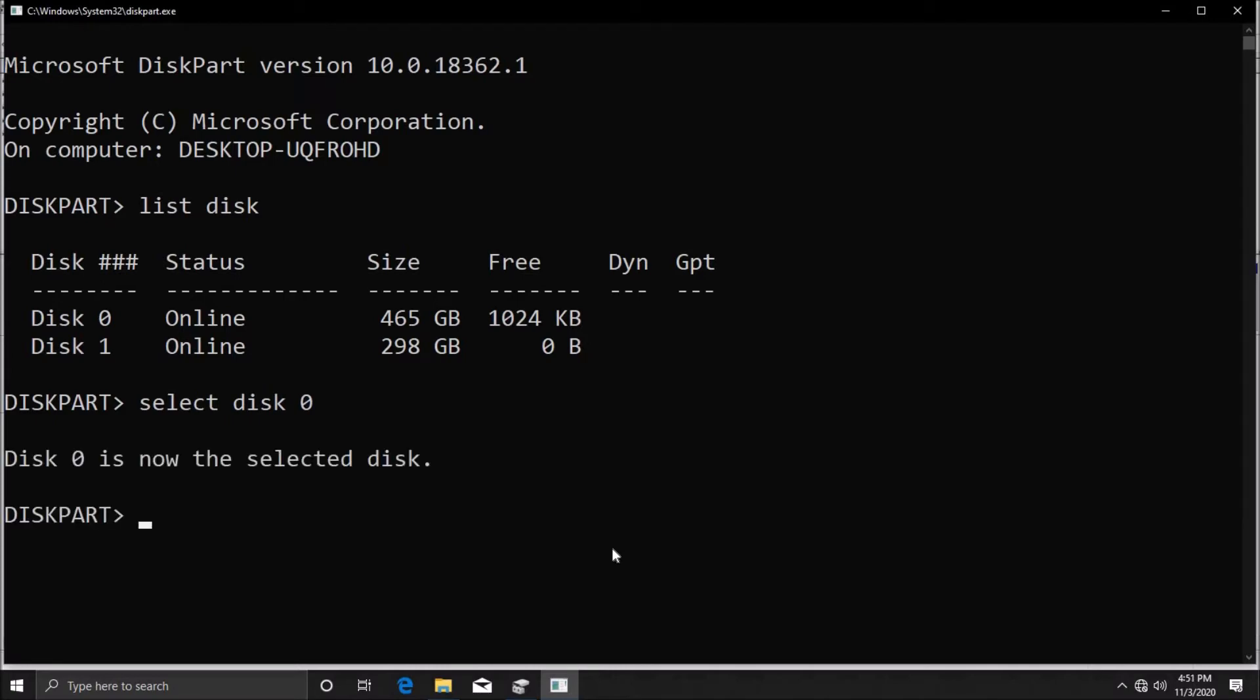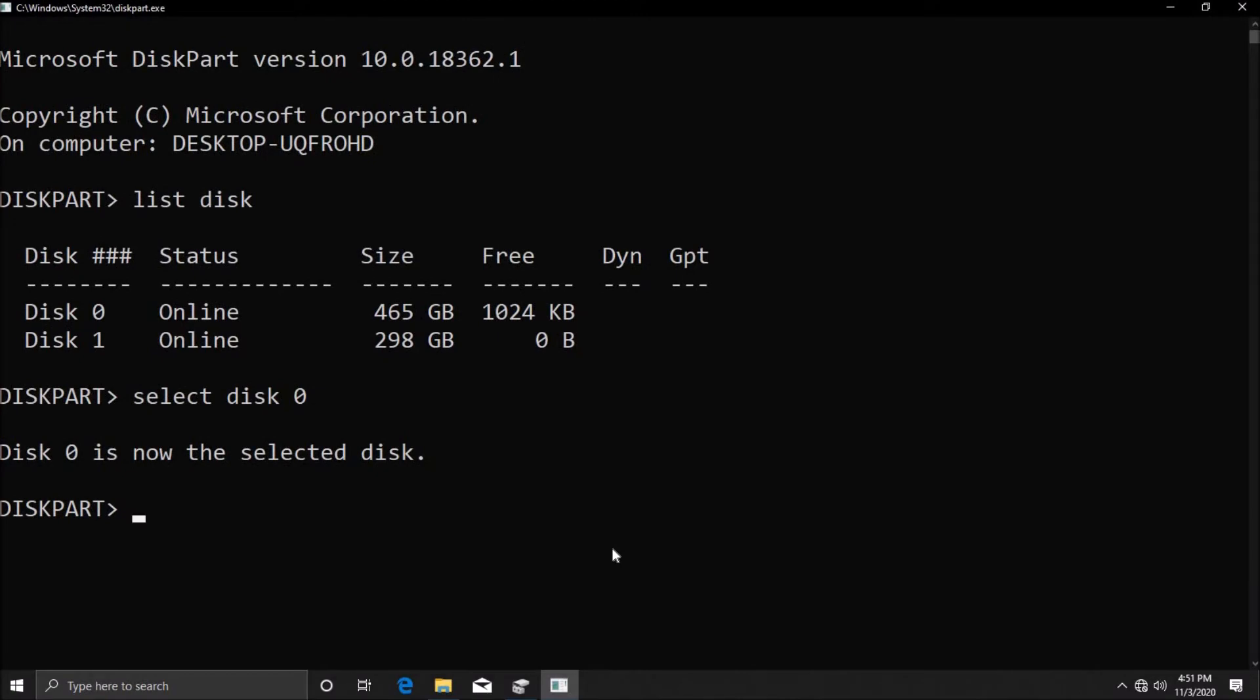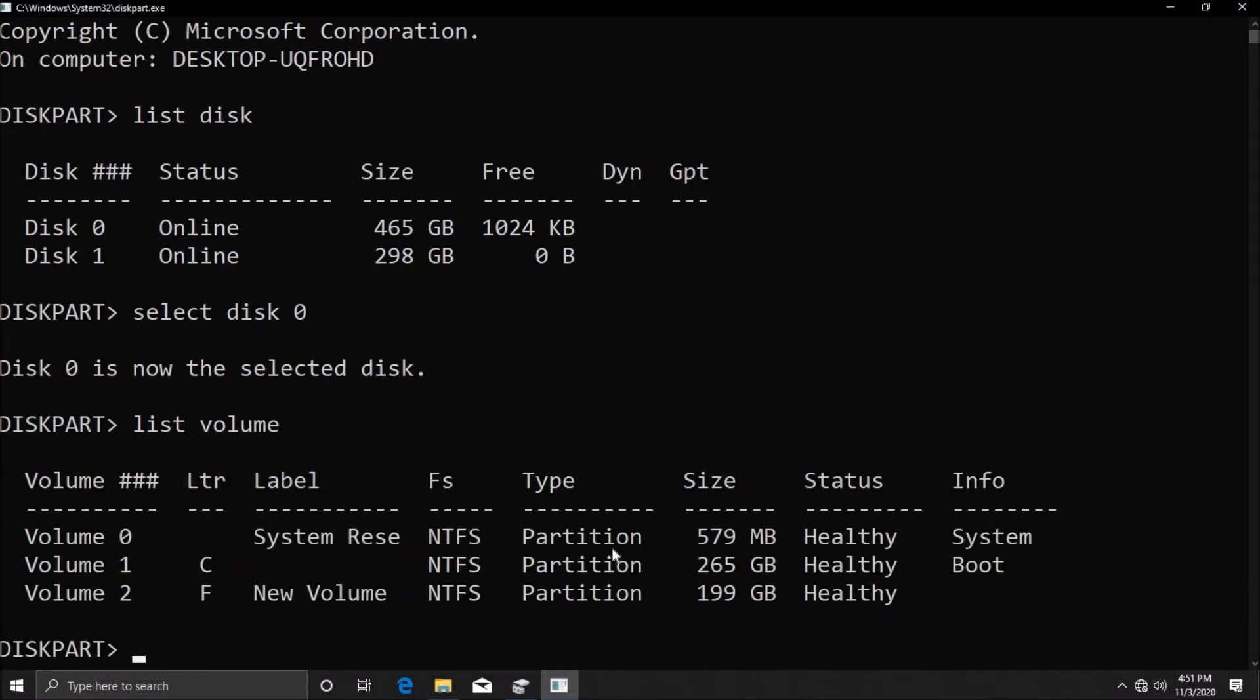Then we want to list all the volumes of this disk, which is basically listing all the partitions of this disk. We're going to type in 'list volume' and we're going to see all the partitions on this disk. We see here three volumes: 0, 1, and 2. These are the volumes which we can also see inside disk management.